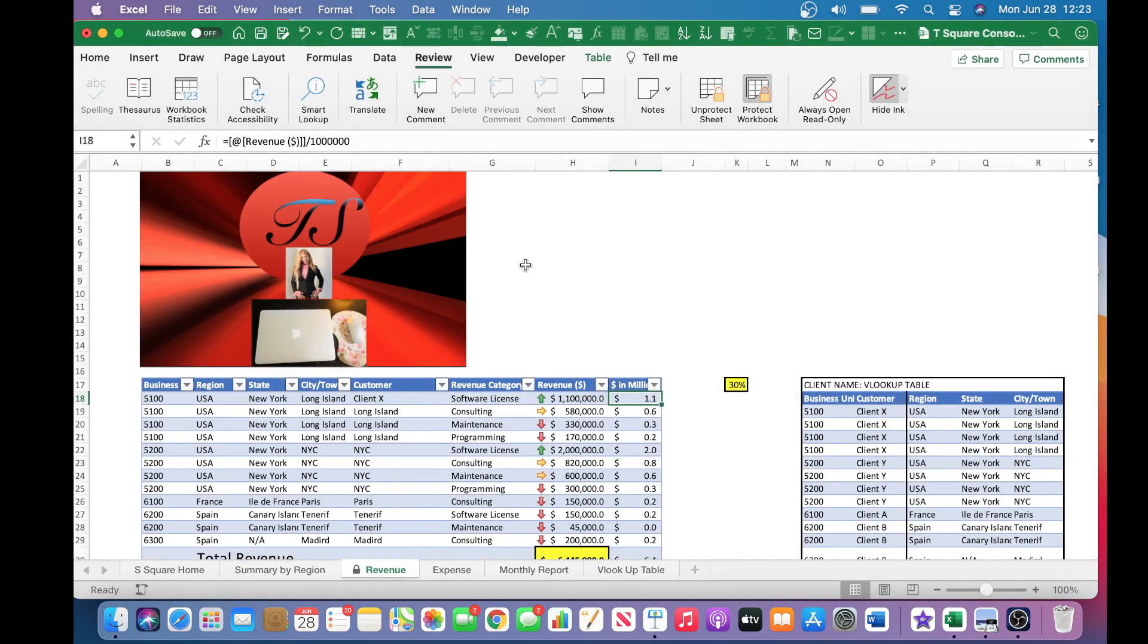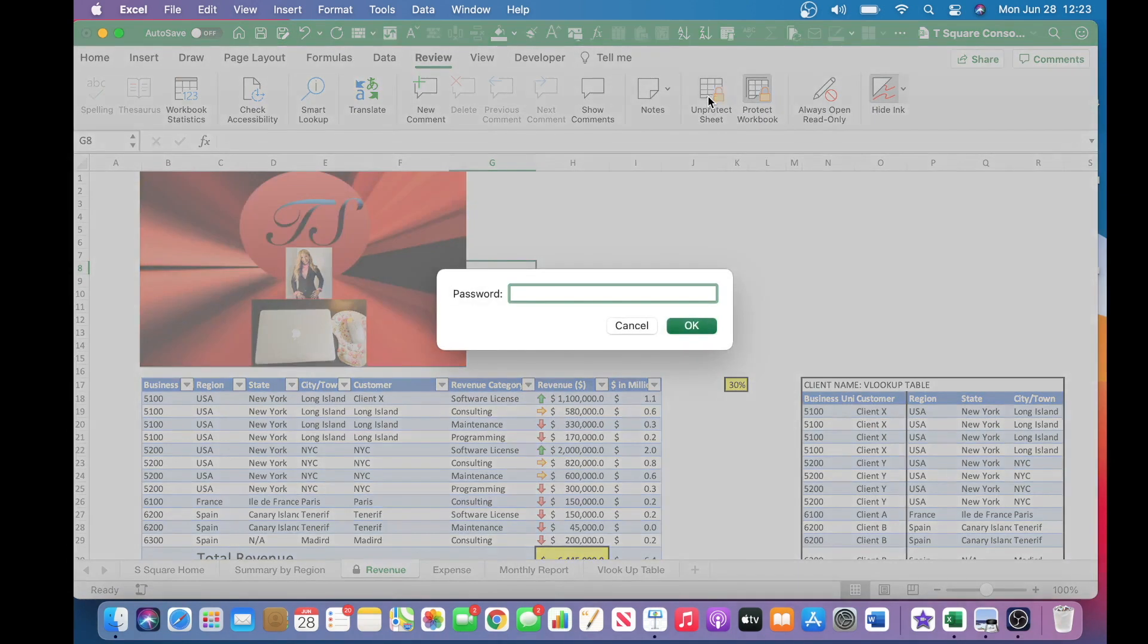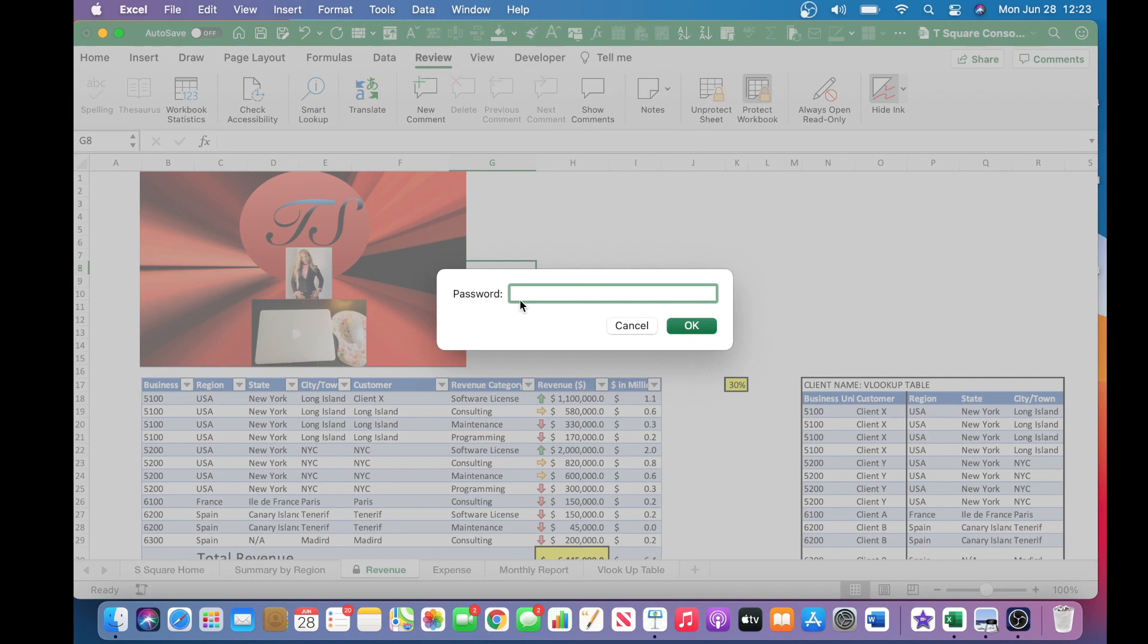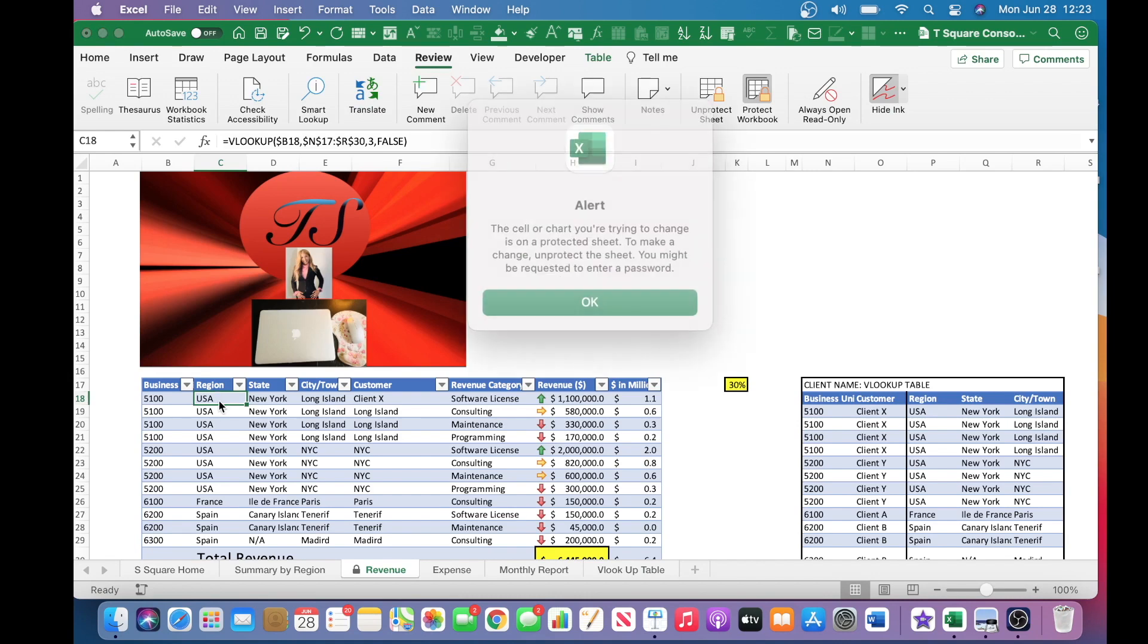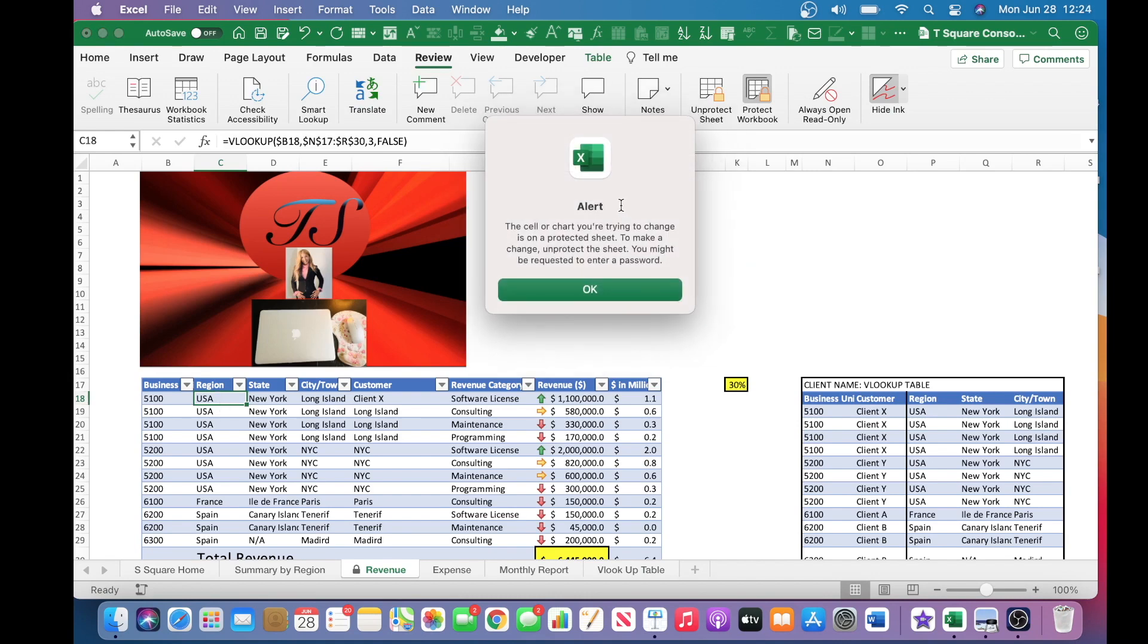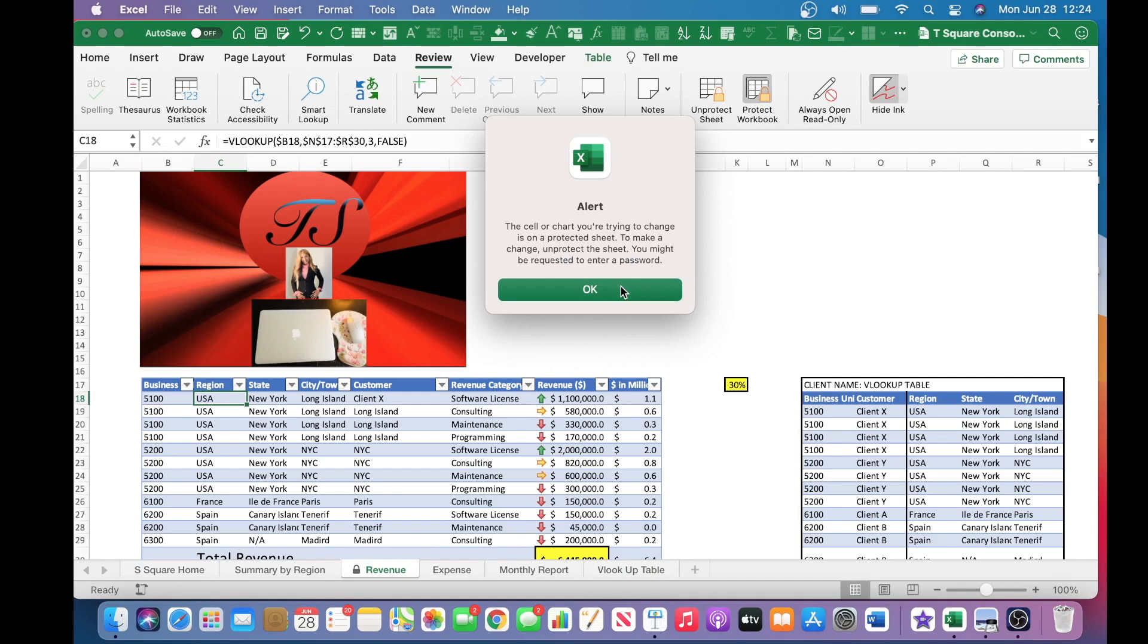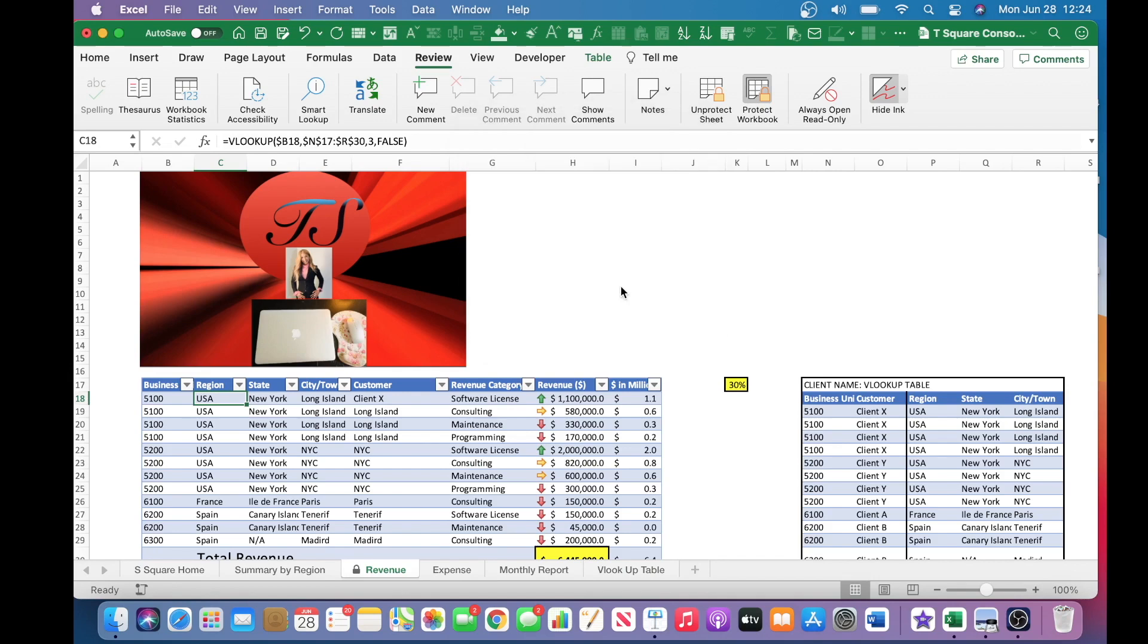So this sheet is now locked. If a user or the users try to unlock it, you can see that it will promptly require a password, which is precisely the goal of this exercise, to keep it locked. And you can also see that if anyone tries to delete any of this, Excel will automatically alert the user that these cells are protected. To make a change, unprotect the sheet, you might be requested to enter a password, which is exactly right. And so now this entire worksheet is protected.